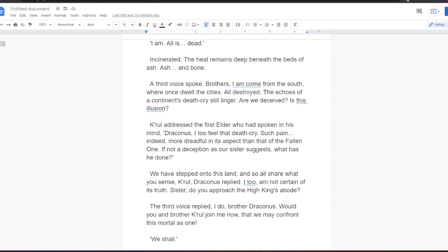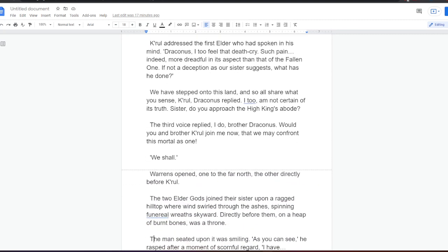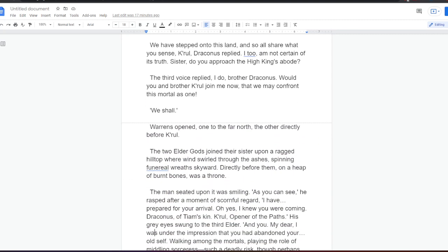A familiar voice spoke in Kral's mind. Brother, I am upon the north shore. And I the west. Are you troubled? I am. All is dead. Incenuity. The heat remains deep beneath the beds of ash. Ash and bone. A third voice spoke. Brothers, I am come from the south, where once dwelt the cities. All destroyed. The echoes of a continent's death cry still linger. Are we deceived? Is this illusion? Kral addressed the first elder, who had spoken in his mind. Draconus, I too feel that death cry. Such pain. Indeed, more dreadful in its aspect than that of the fallen one. If not a deception, as our sister suggests, what has he done? We have stepped onto this land, and so all share what you sense, Kral. Draconus replied, I too am not certain of its truth. Sister, do you approach the High King's abode? The third voice replied, I do, Brother Draconus. Would you and Brother Kral join me now, that we may confront this mortal as one? We shall.